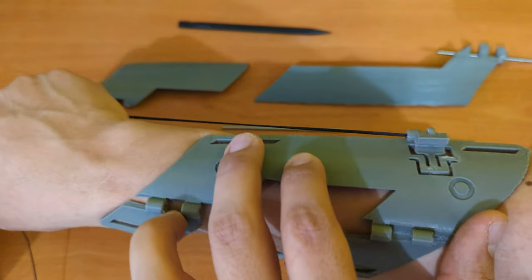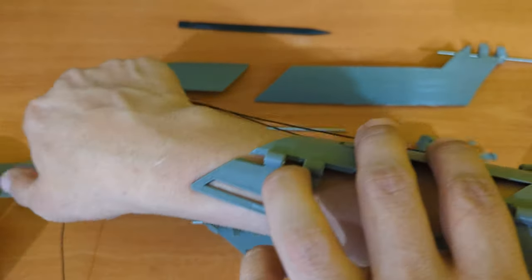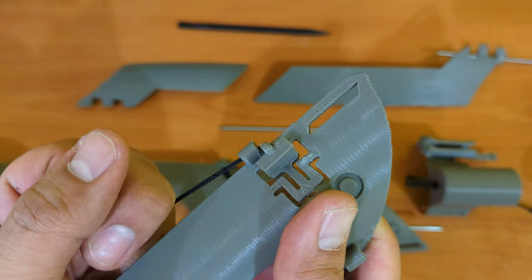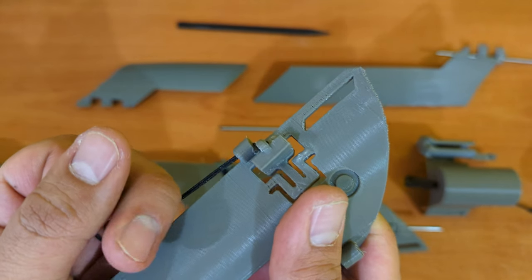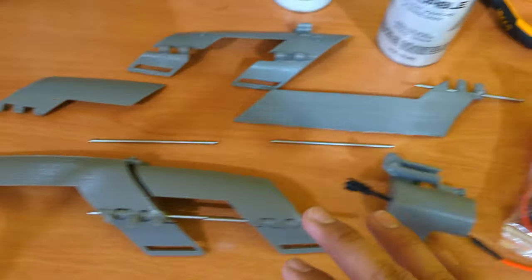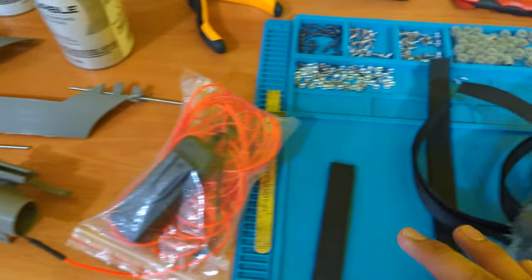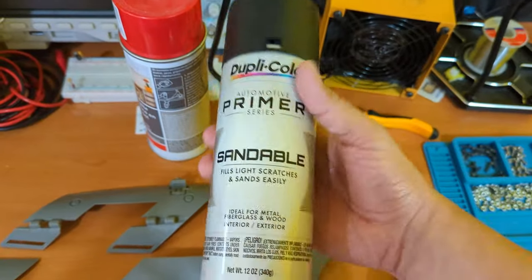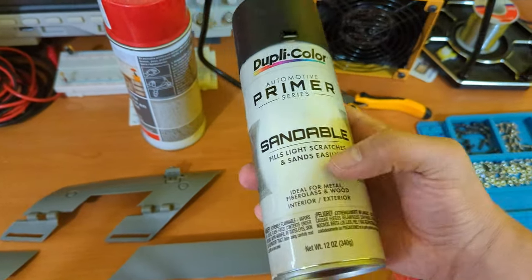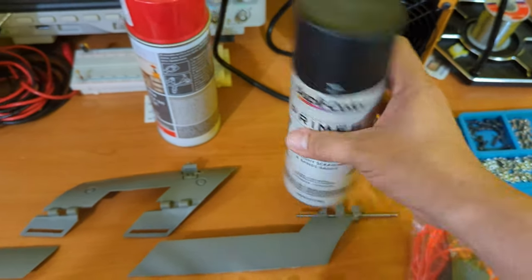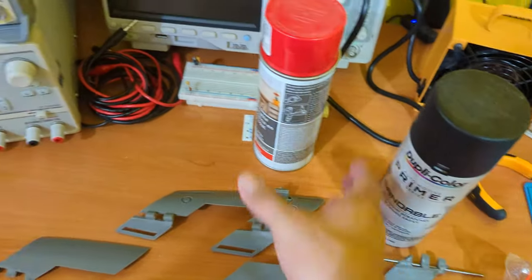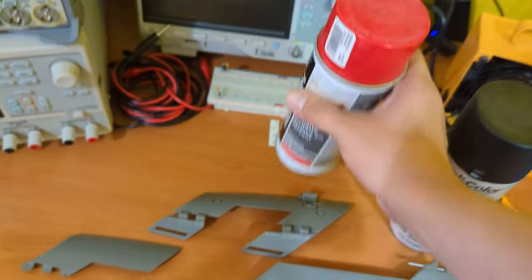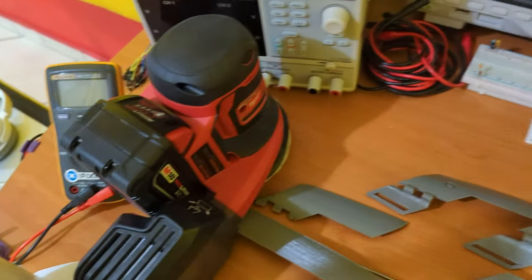I'm going to have this string so when I pull it like this, this is going to release the blades. Everything is ready for sanding and painting. I will use this primer that fills small scratches, and then I will paint everything. But first we sand.